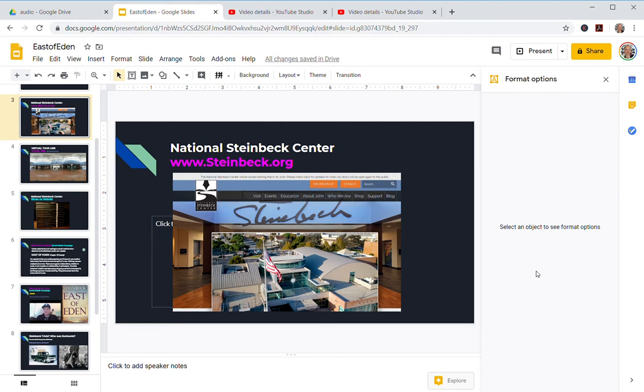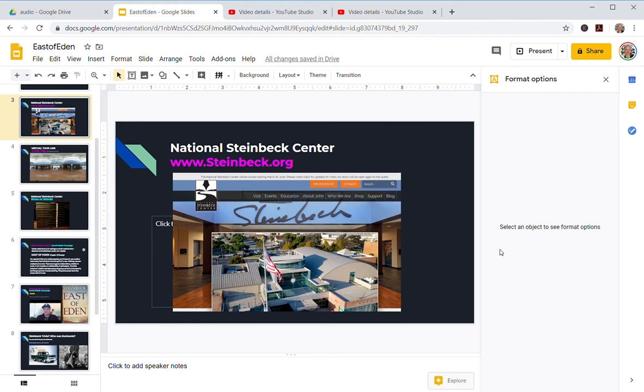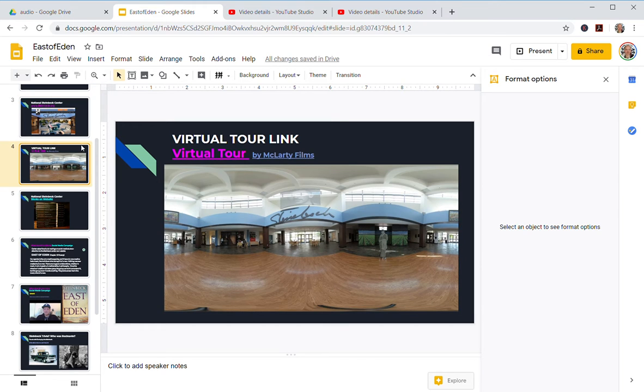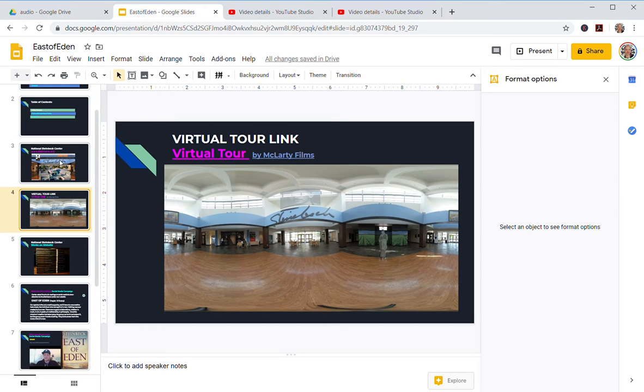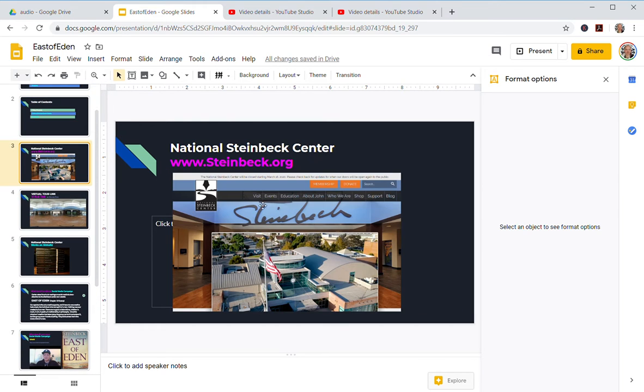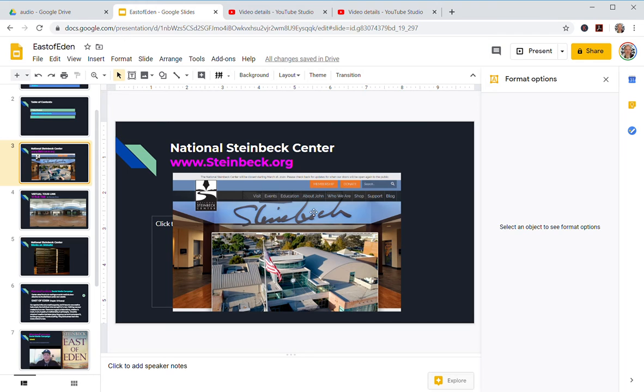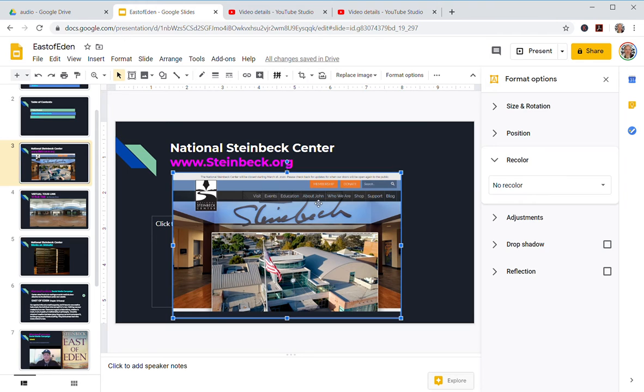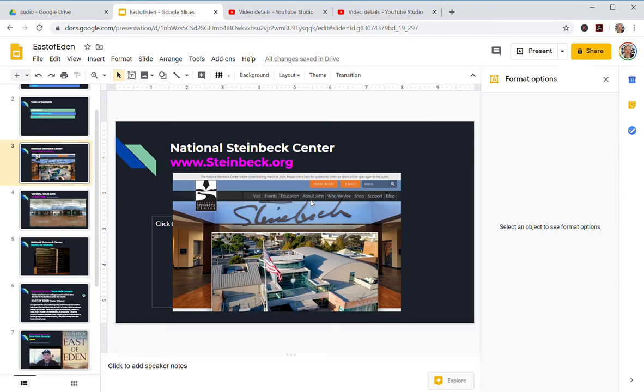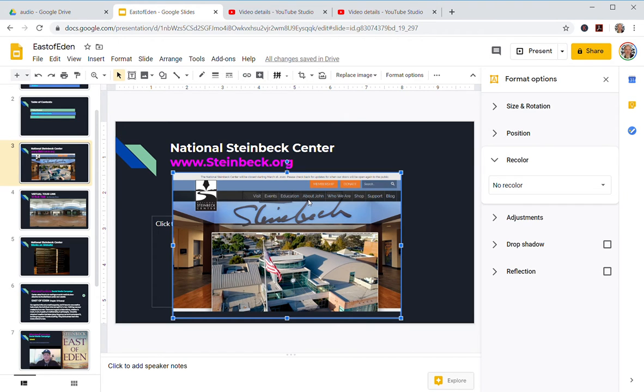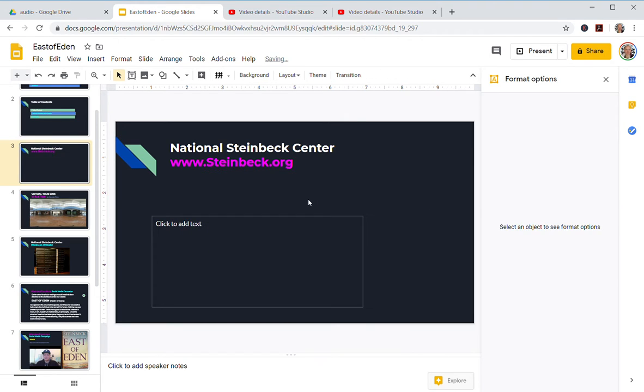Welcome back. In this video I want to go over a couple ways to insert images into your Google Slides. For this first slide, I have a screen grab of a website for the Steinbeck Center, and I'm going to delete it just so you can see how I did it. I'm going to rebuild it.